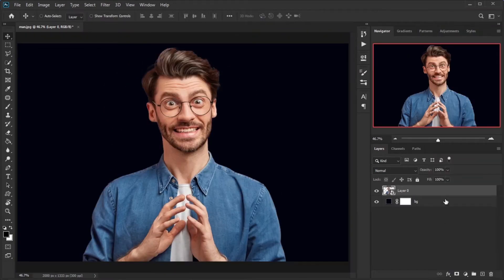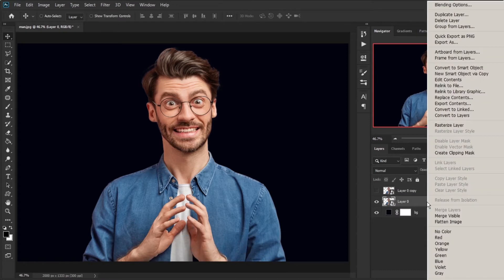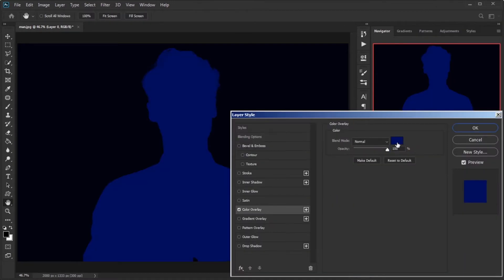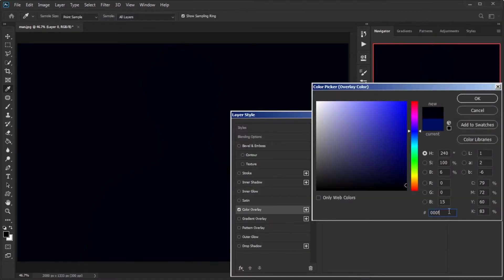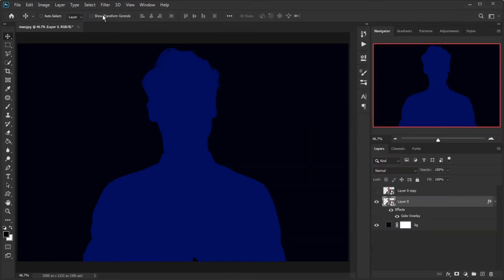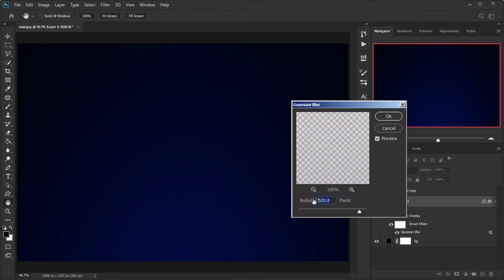Right-click on this layer and click Convert to Smart Object. Make a copy with Ctrl+J and hide it, as we will need it later. Right-click on the layer below, go to Blending Options, click on Color Overlay, and change the color to #000F5D. Then go to Filter menu, Blur, and Gaussian Blur, and change the amount to 520.